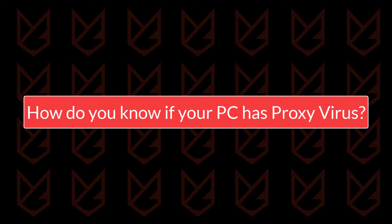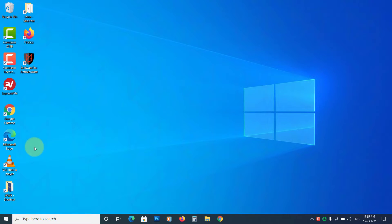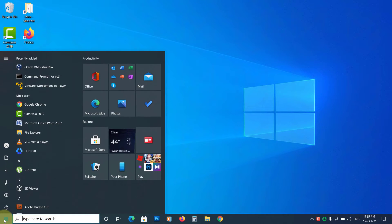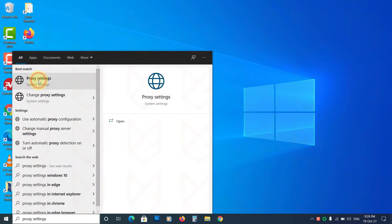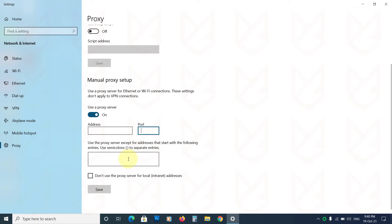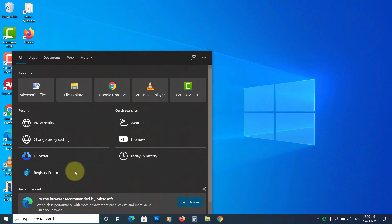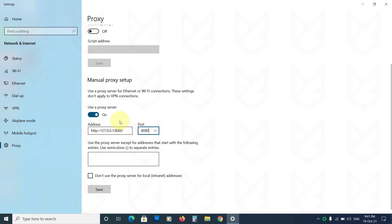How do you know if your PC has a proxy virus? Click on Start and type proxy settings, then open it. If you see some entries in these fields, then you have the proxy virus. To confirm, delete these entries and close the window. Now open it again, and if you see the settings changed back, you have the proxy virus for sure.